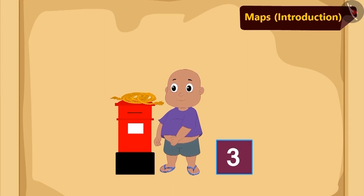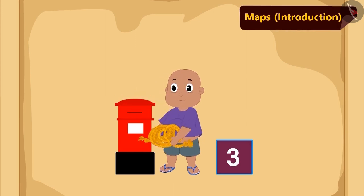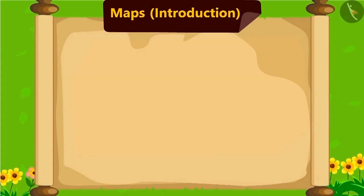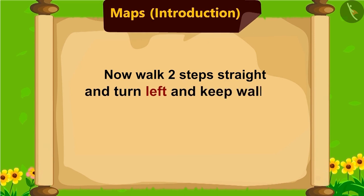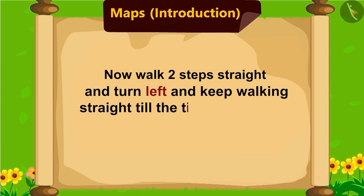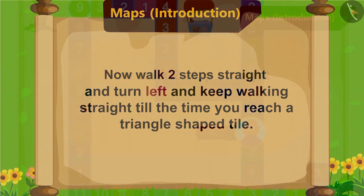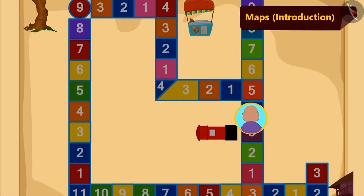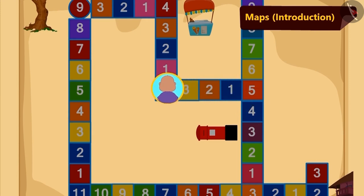He picked up the rope kept on top of it and read the further instruction. Now, walk two steps straight and turn left and keep on going straight till the time you reach a triangle-shaped tile. According to instructions, Bablu reached the triangle tile.